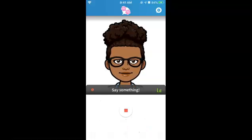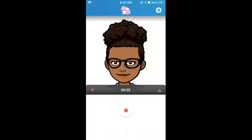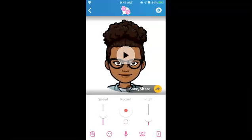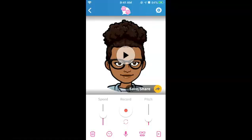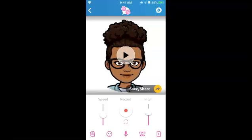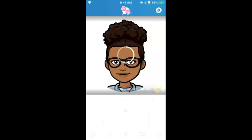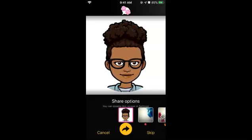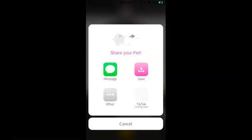Hi, it's Aletisha Kane, and I am going to show you how to create a Talking Bitmoji. You can play your selection to see if you like it, and you can also adjust the pitch. Once you are satisfied with how your Bitmoji talks, click on the Save Share button. Click on the arrow and select Save.